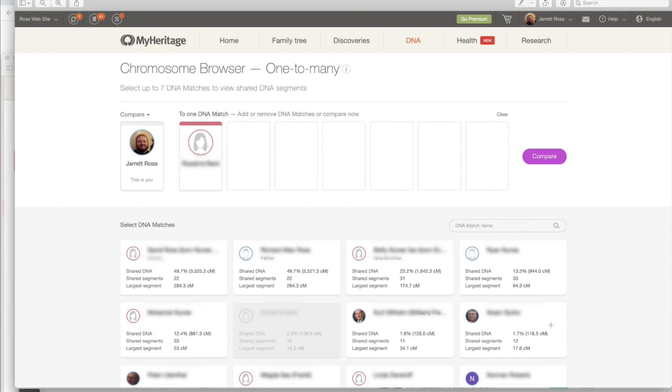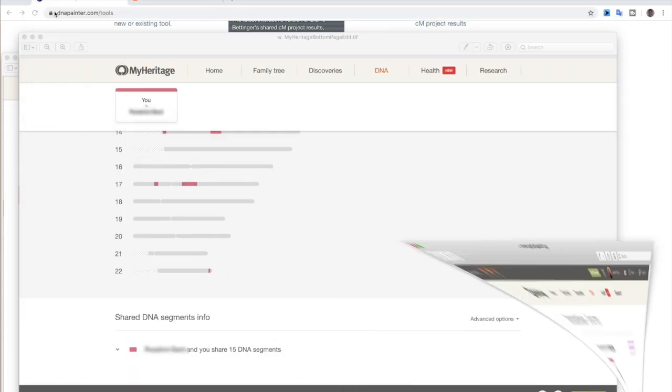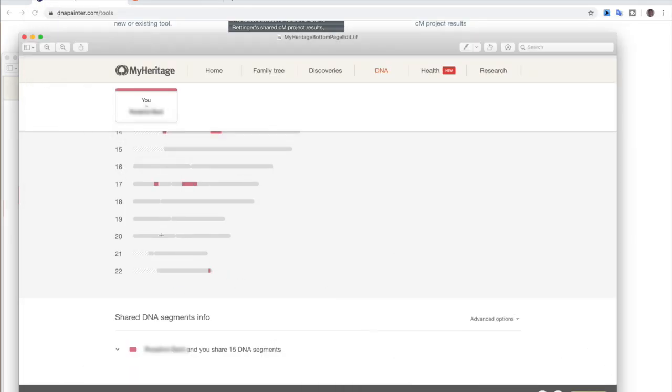So from here, what we would do is we would hit compare. And once you hit compare, that would bring us to this page where we can see the comparison between the two. So it's me against this person who we are going to keep unnamed and we're matching the 138.6. And just like the other chromosome browser, it shows you where you're matching. But you want to go to the bottom of the page. And when you scroll to the bottom, this is what it looks like. And you'll see the shared DNA segments info here.